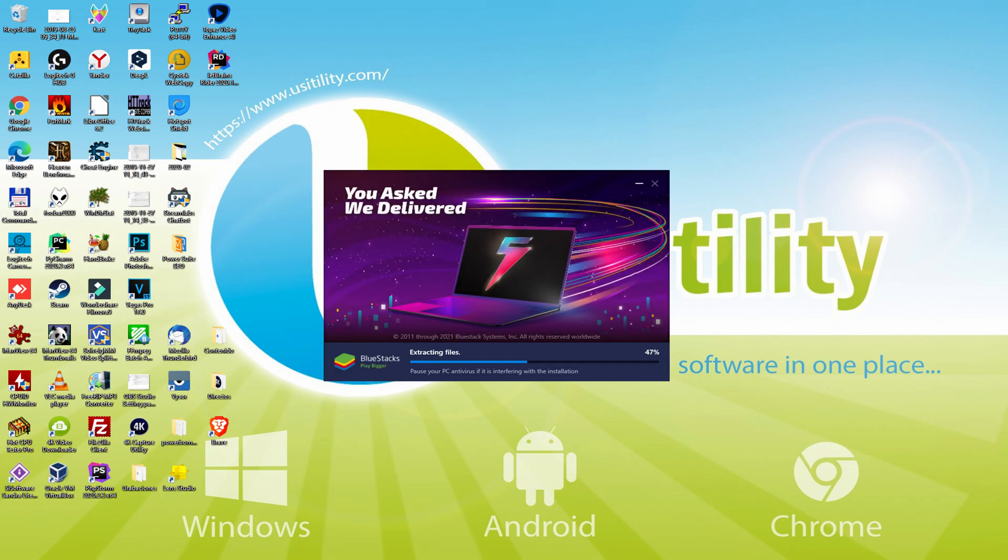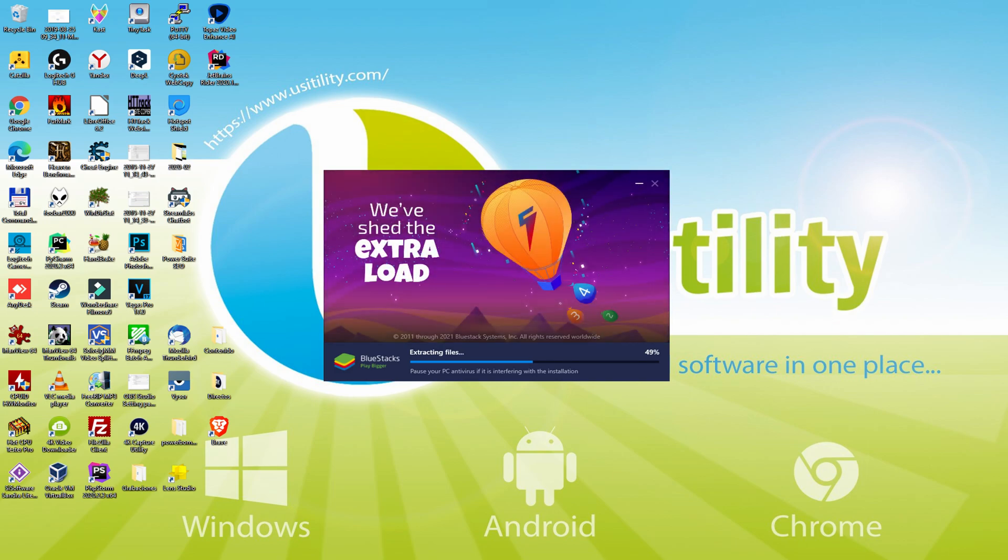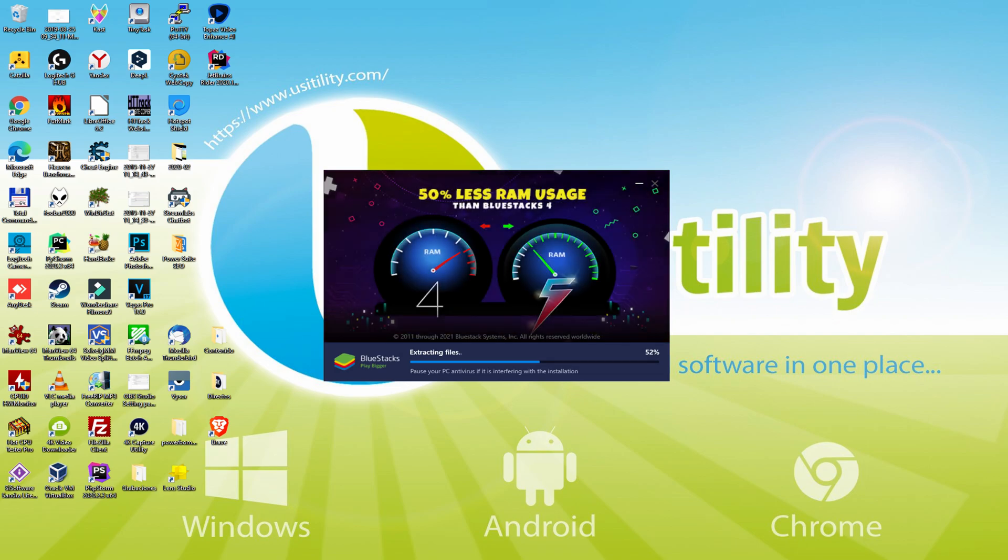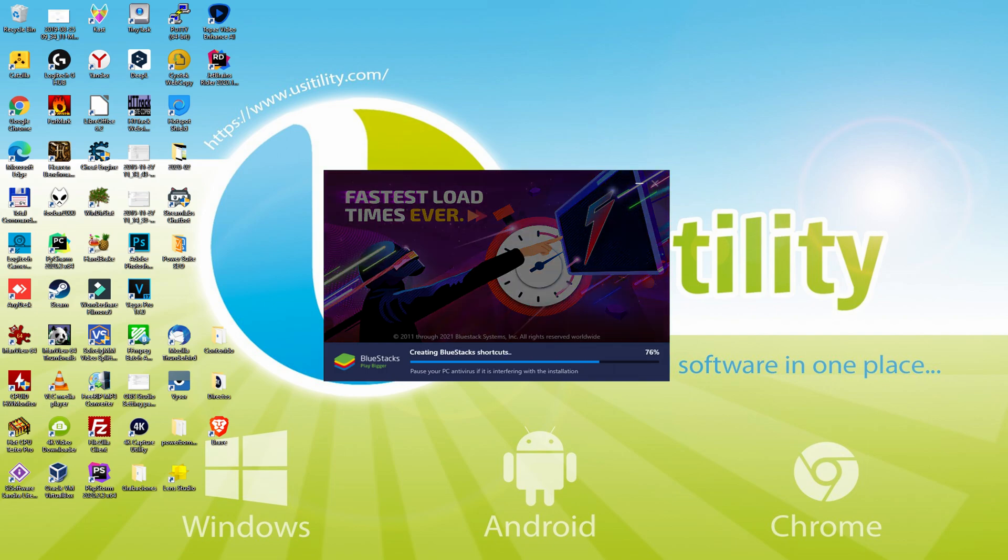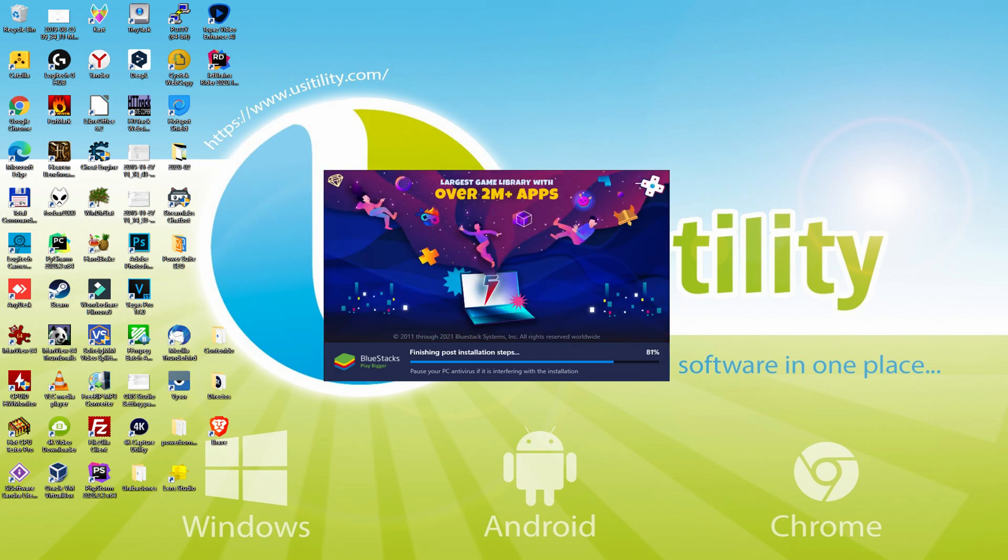With BlueStacks 5 you can even reduce RAM usage with a single click. Especially useful if you ever face performance related problems. In addition, you can activate Eco Mode to enjoy 87% reduced CPU usage, 97% reduced GPU usage and easier multitasking. As you can see, BlueStacks 5 is built to provide stability and performance during long gaming sessions.